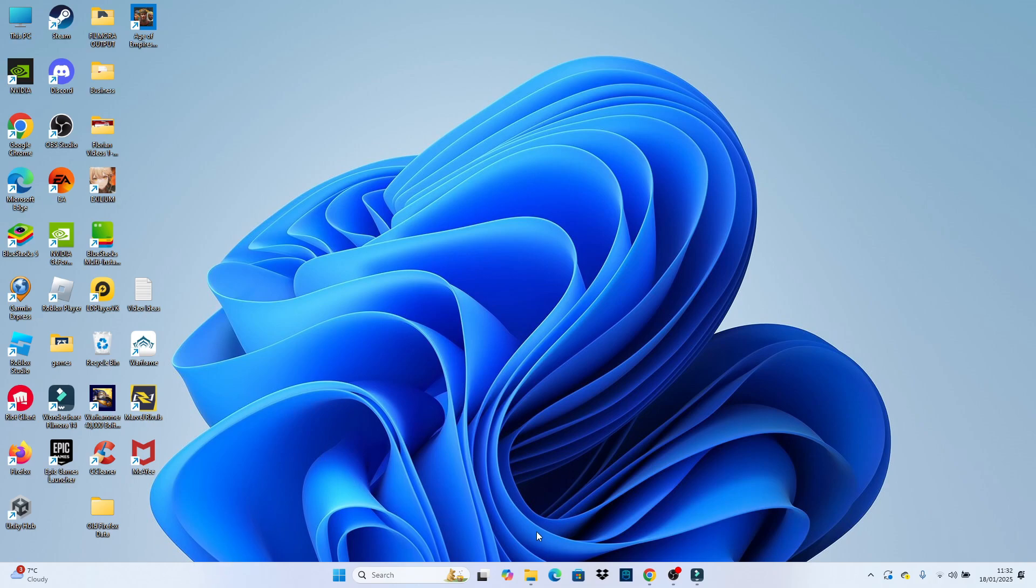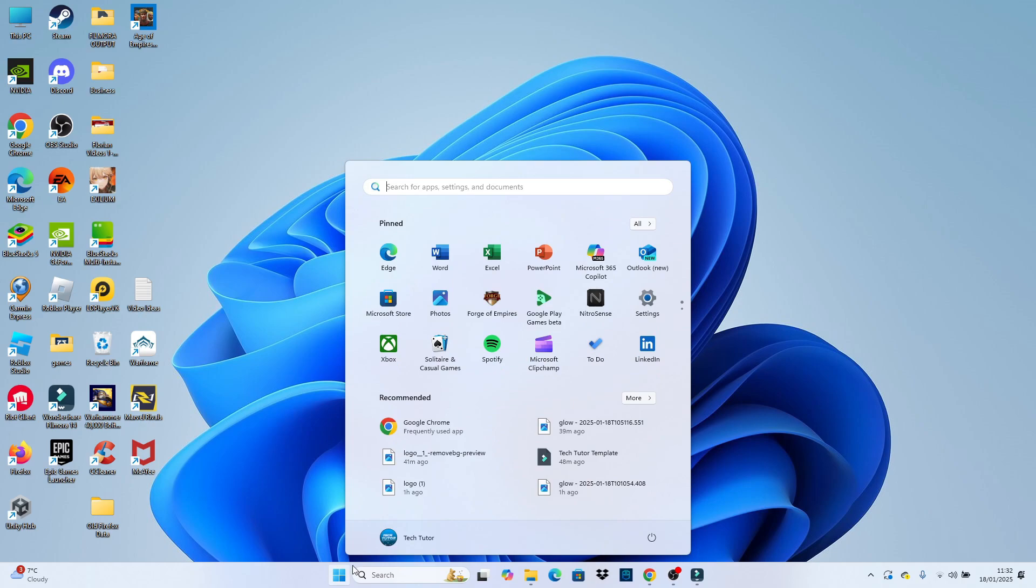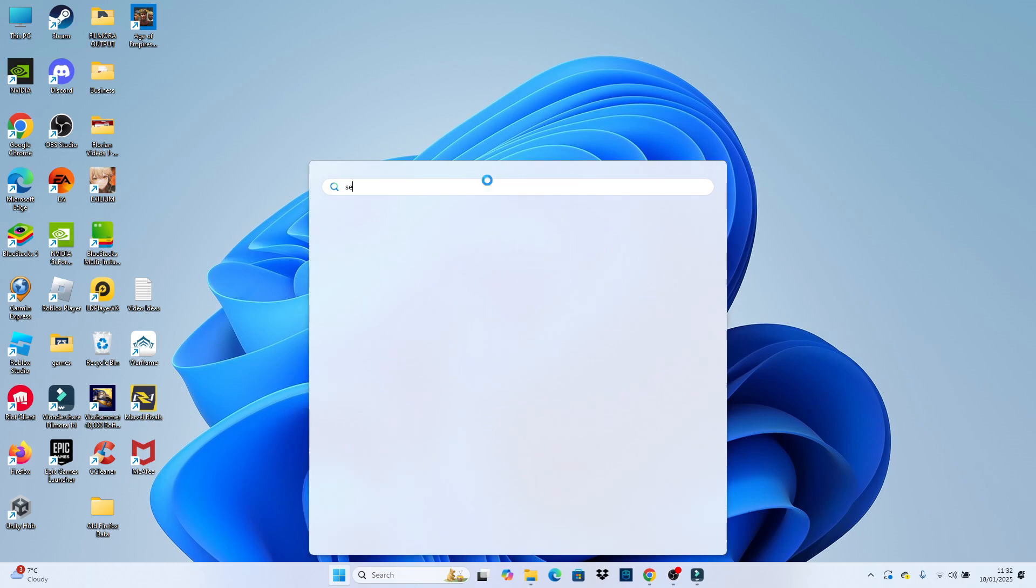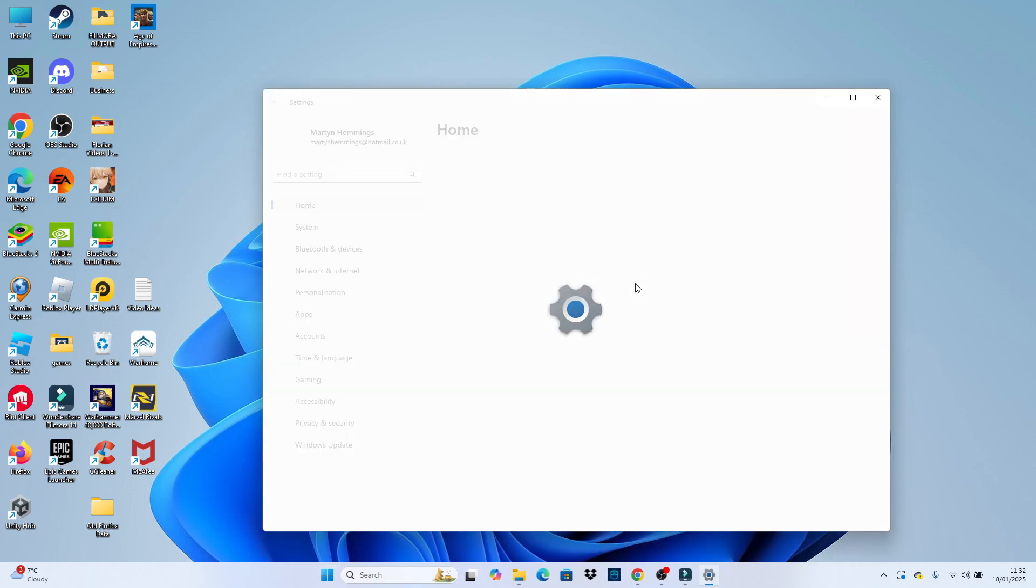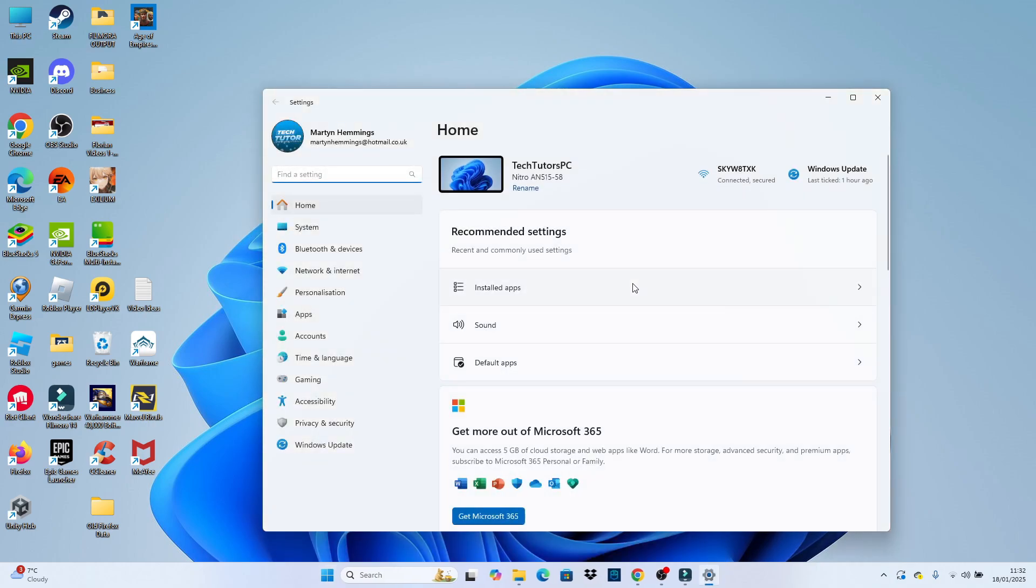If you want to move your taskbar icons to the left-hand side, the first thing you're going to want to do is come down to your taskbar at the bottom, click onto the Windows Start icon, and then click to open up your settings. If you don't see your settings here, just come up and use the search box, type settings, and then open up settings underneath Best Match.